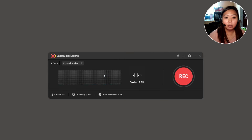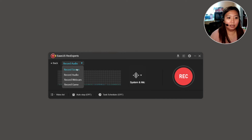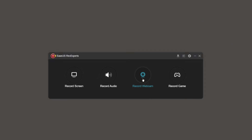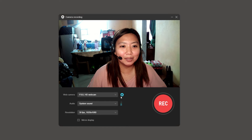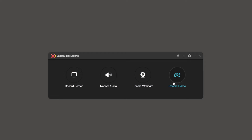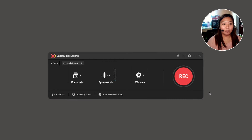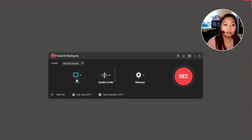There is also a record audio option where only your voice will be recorded — useful if you are doing a voice-over for magazines, cartoons, or stories. There is also record webcam where only the webcam is visible. And there is record game for those who want to stream — this application is very good for games. But for now, we will focus on recording our screen together with ourselves.